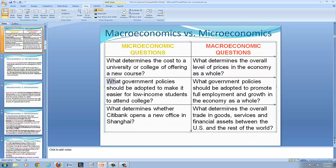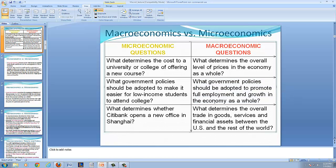A microeconomics question might be: what government policies should be adopted to make it easier for low-income students to attend college? A macroeconomic policy question might be: what government policies should be adopted to promote full employment and growth in the economy as a whole? Two macroeconomic goals of the U.S. government are full employment and steady growth, and the third is stable prices — meaning prices should be rising but not too rapidly.